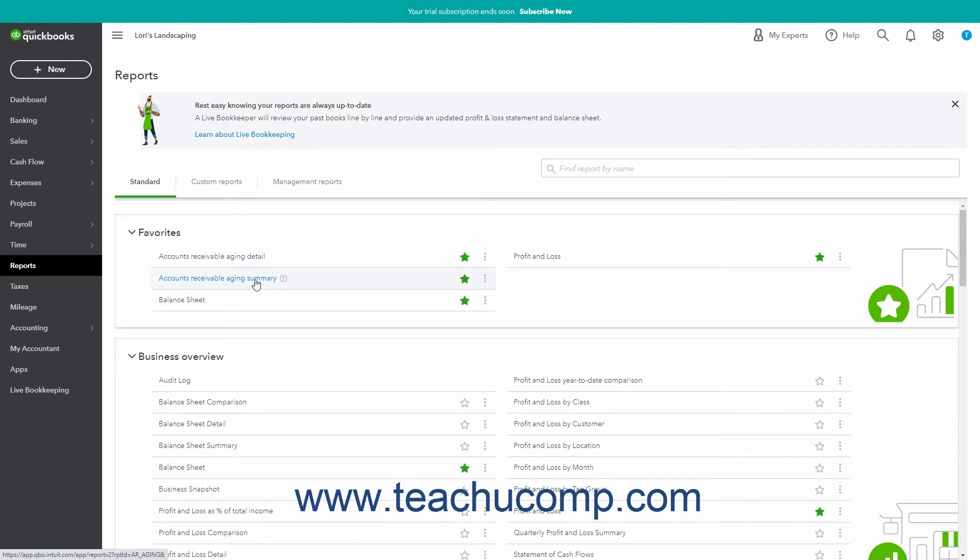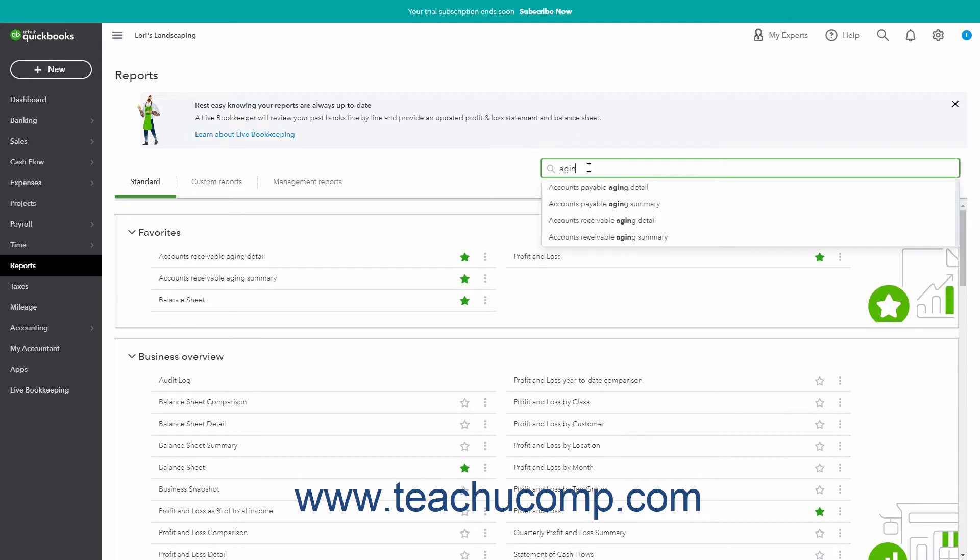A quick way to find aging reports is to simply type the word aging into the find report by name search field at the top of the standard reports page, and then click to select the desired aging report from the drop-down list that then appears.